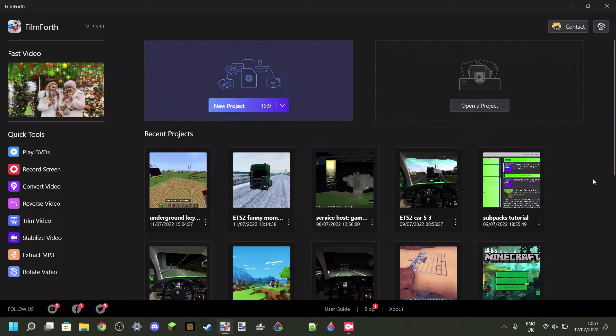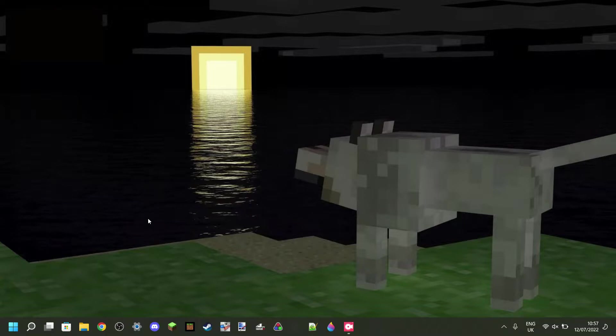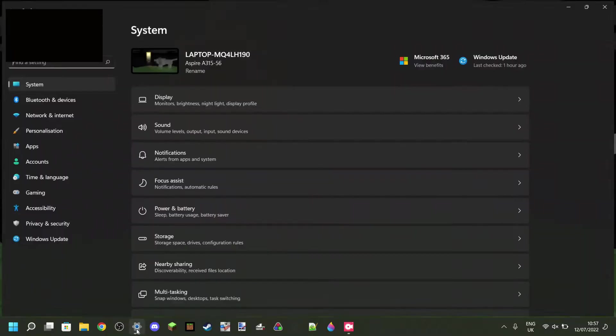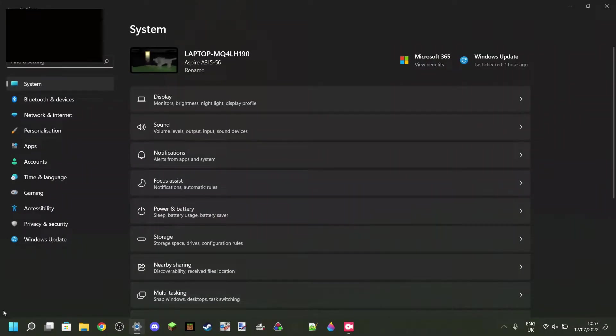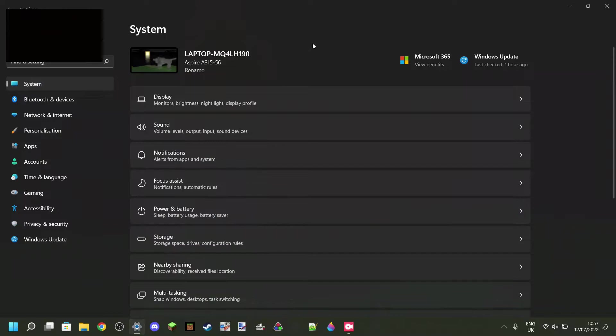So what you want to do is you just want to exit out of Filmforth. We don't need that right now. Then you want to make sure you go over to Settings over here. Settings can also be accessed by going into the Windows key and then going to Settings over here.